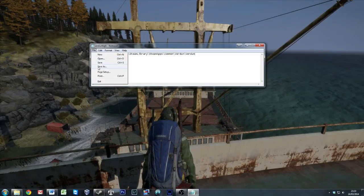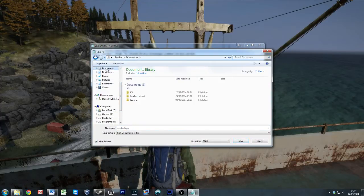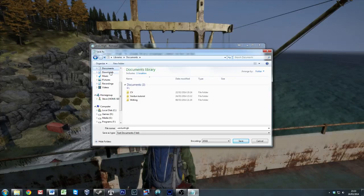What we're going to do now is save that. So file, save as. Now what I normally do with my batch files is I'll drop them into my documents. Normally I'll create a folder, so let's just do that.